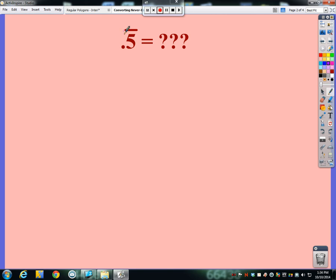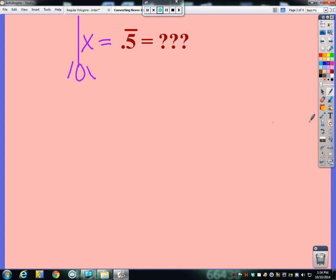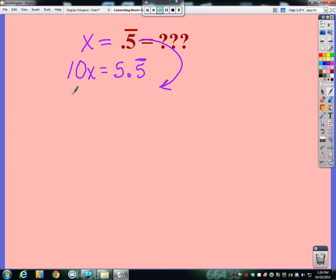Here's what we're going to do. We don't know what this fraction is, so I'm going to call it x. I'll call x equal to 0.5 repeating forever. Now this only repeats one digit, so I'm going to multiply both sides of the equation x = 0.5 repeating by 10, because multiplying by 10 moves my decimal place one position to the right. So that would be 5.5 repeating.